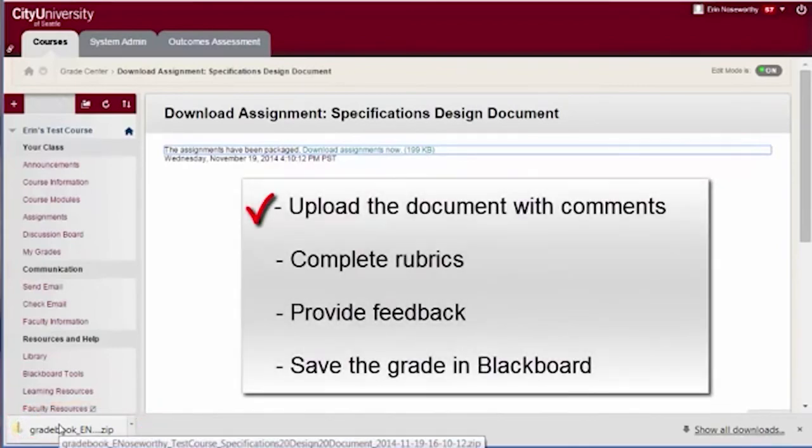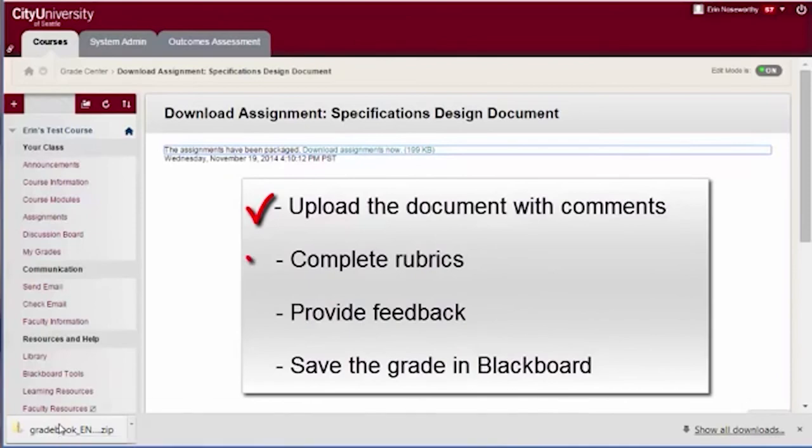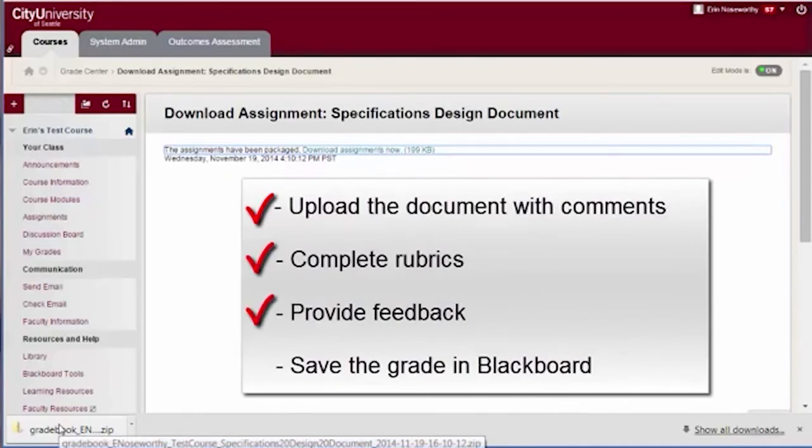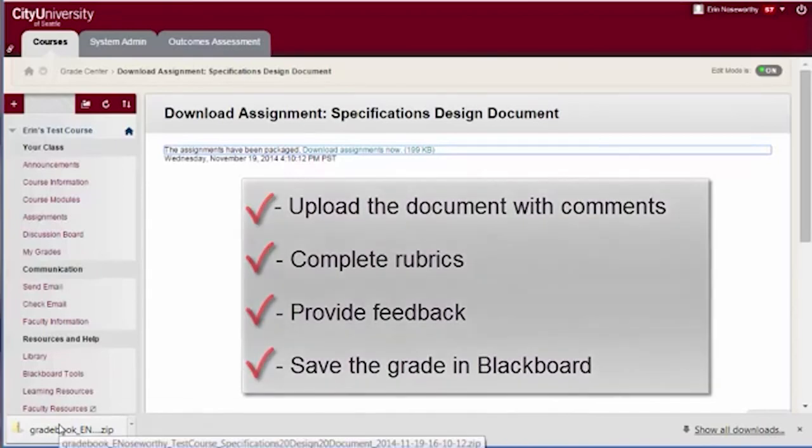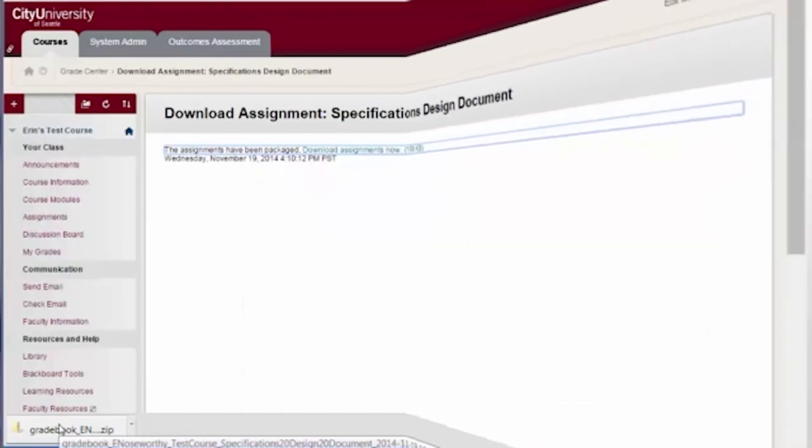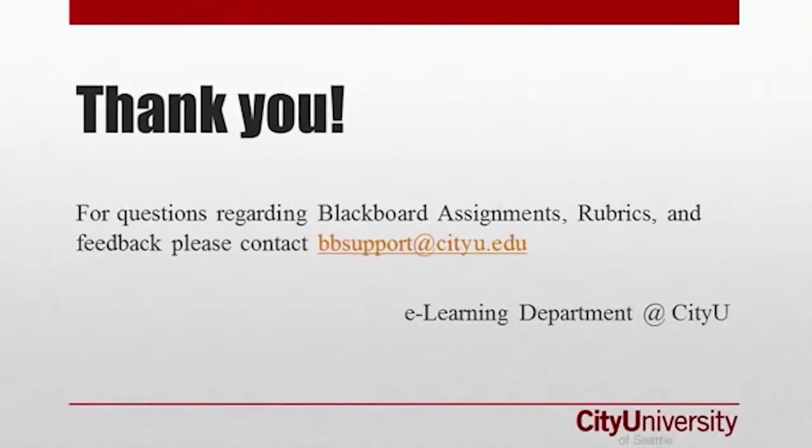Upload the document with your comments, complete the grading rubric, provide summative feedback, and save the grade in Blackboard the next time you are online. For questions regarding assignments, rubrics, or feedback in Blackboard, please contact bbsupport at cityu.edu.